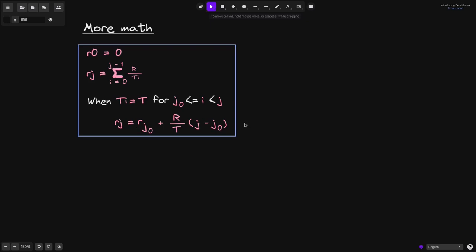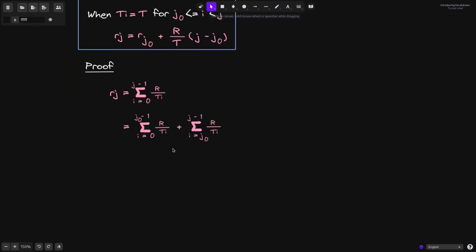Let's prove this formula. We'll start with r(j) from the definition. r(j) is equal to the summation from i equals 0 to j minus 1, summing the terms r divided by t(i). Next, we'll split the summation into two parts: we sum from i equals 0 to j0 minus 1, and then we sum from i equals j0 to j minus 1. All we're doing here is rewriting this summation into two parts.